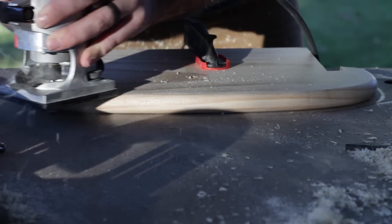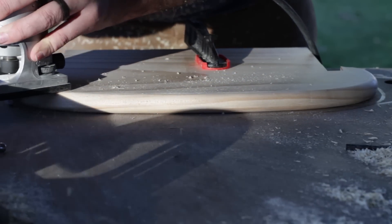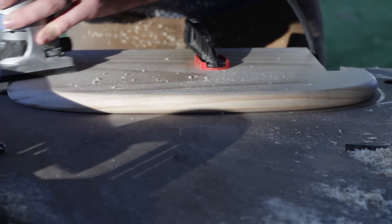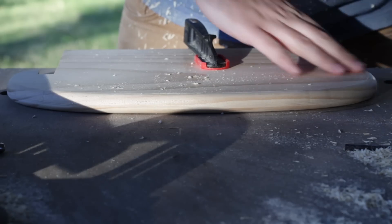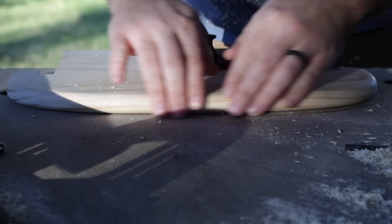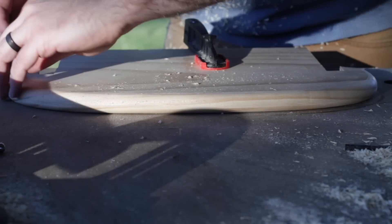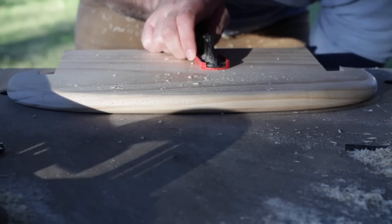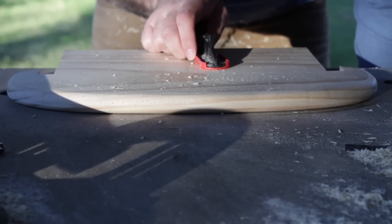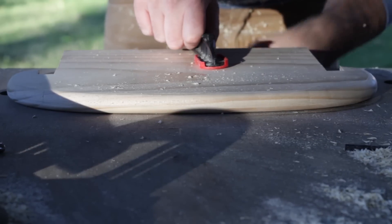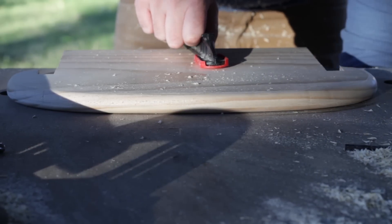I used my router to round over all the exterior sides of the walker. Edges can never be too rounded when babies are involved. Everything becomes a teether.